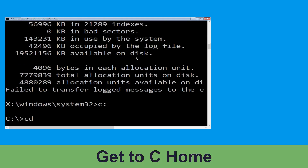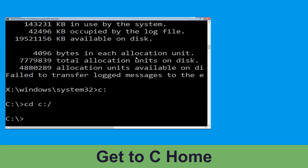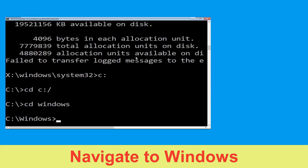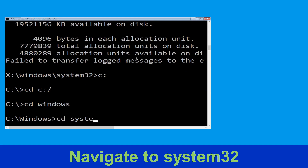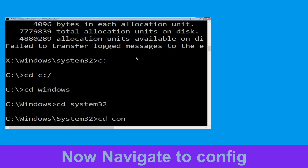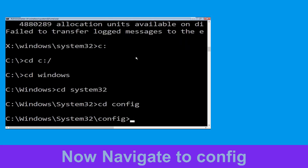Now type C: and press Enter. Then type cd C:\ and hit Enter to execute the command. Now type cd windows and hit Enter. Then type cd system32 and hit Enter.